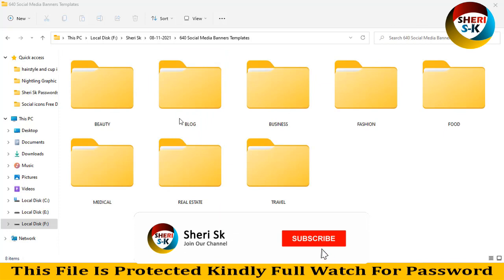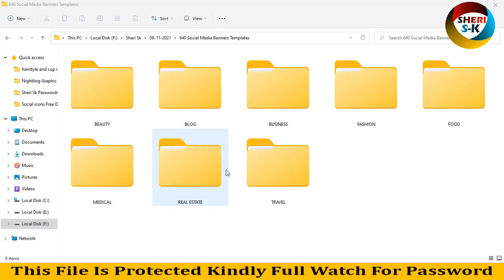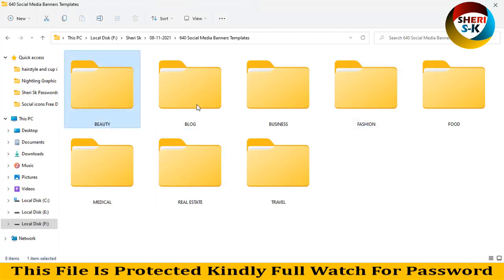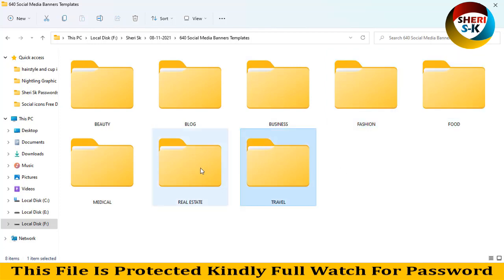Hi friends, how are you? I hope you're doing well. Here are 640 social media banner templates. These are PSD files for Photoshop CC and CS users. Categories include beauty, blog, business, fashion, food, travel, real estate, and medical.